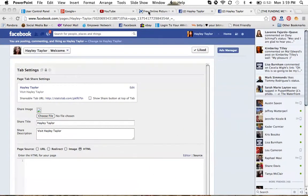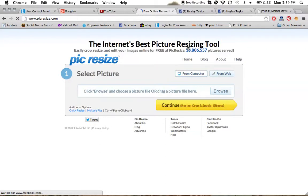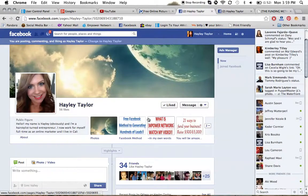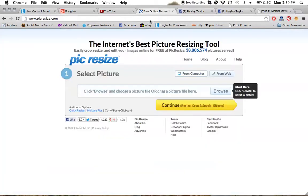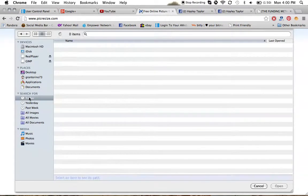Once you've saved it to your computer, you're going to go to a website called picresize. The reason you need to resize the picture is because certain apps will not change the picture unless it's in the exact dimensions needed for the box. In this case, the dimensions you want to write down are 111 by 74. Picresize is a really no-brainer, easy, breezy way to do that.